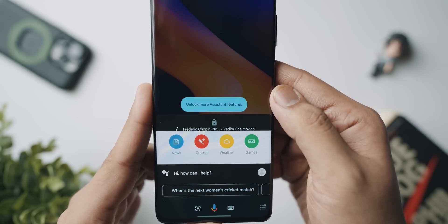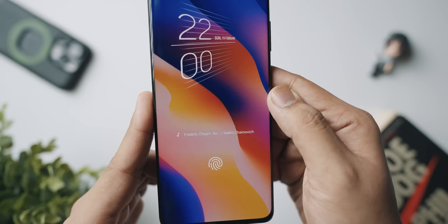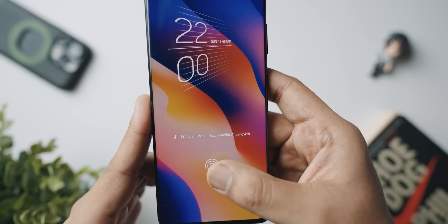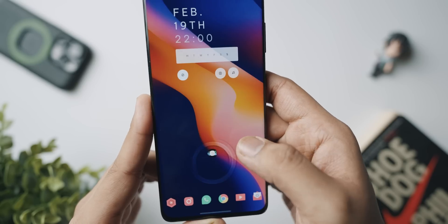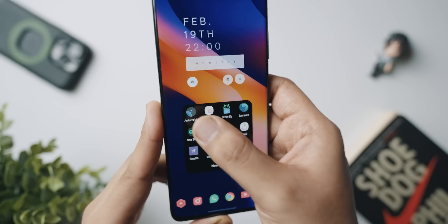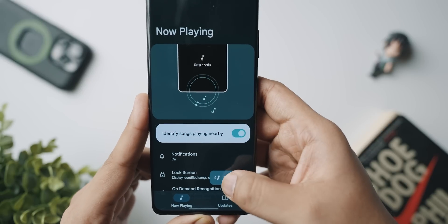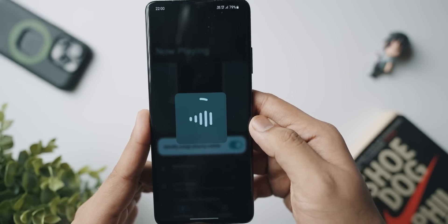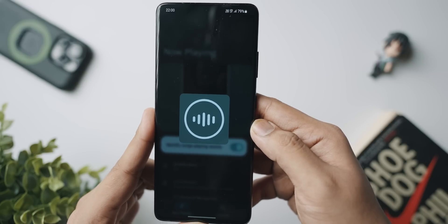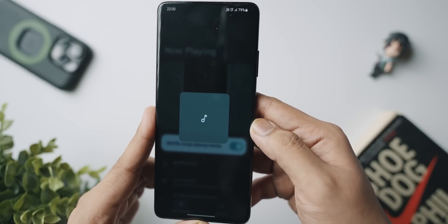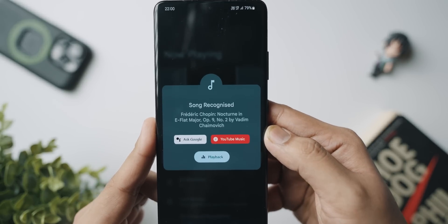Now every time a song is playing near you, it will show you which song that is on your lock screen, as well as inside the application if you want to do it that way. Ambient Music Mod is a really cool app which is not available on the Play Store, but you can install it from the link in the description below.